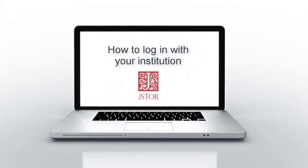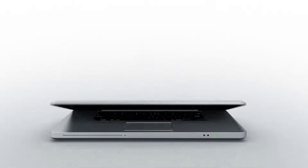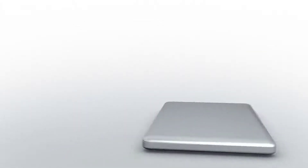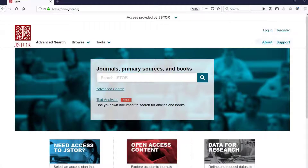Welcome to JSTOR! We have a lot of wonderful content that is freely available to the public, but logging into an institutional account will unlock access to even more great content and features.